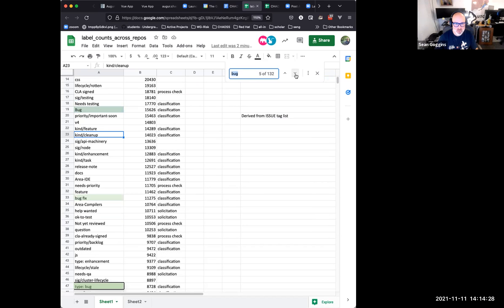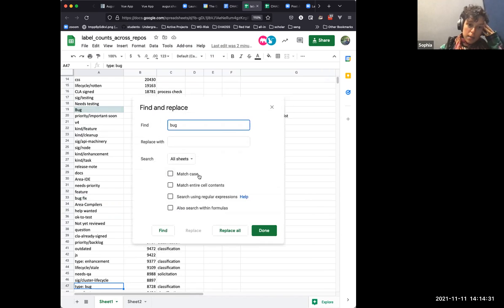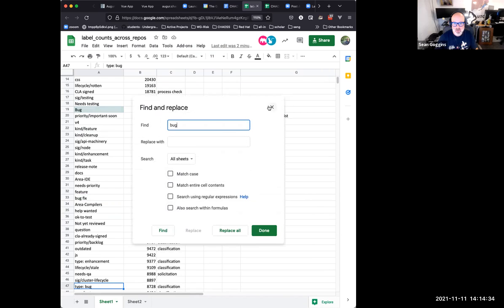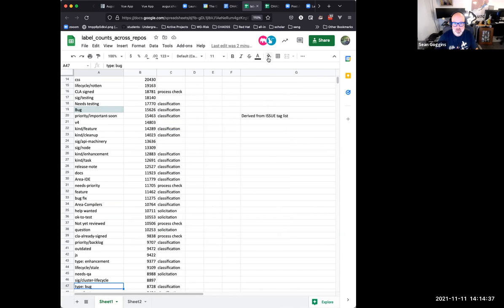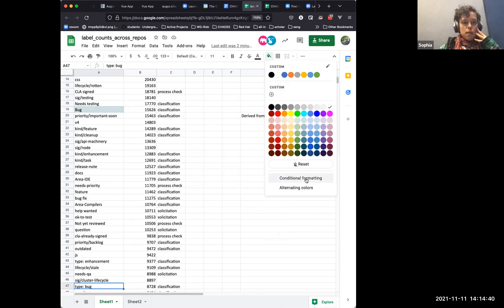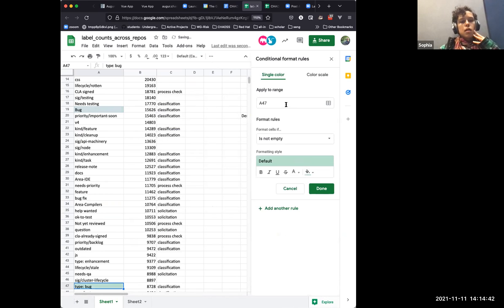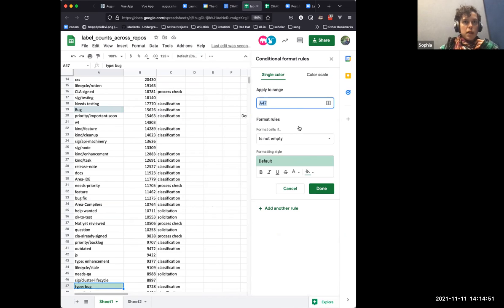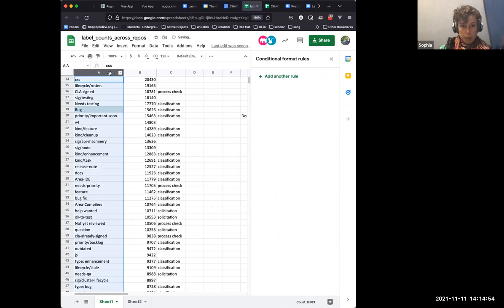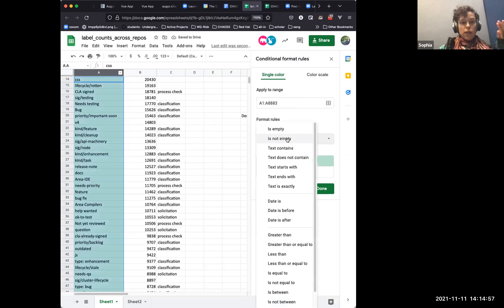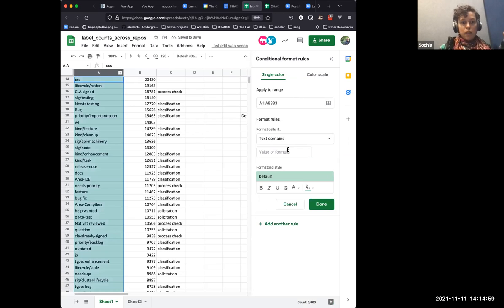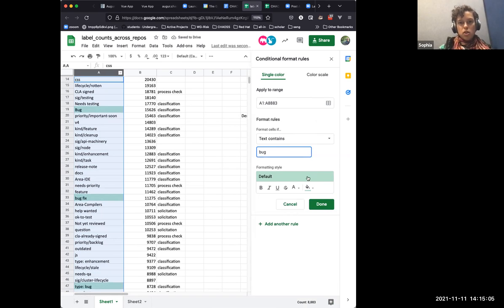There's 'type bug,' 'doc bug' — a lot of variants, you just keep going down. What this is saying is that labels are effectively being used to identify whether something is a bug, and there could be more specificity — like 'doc bug' versus a build bug, which is a much more serious issue. A documentation error is a problem, but it's not going to take your system down.